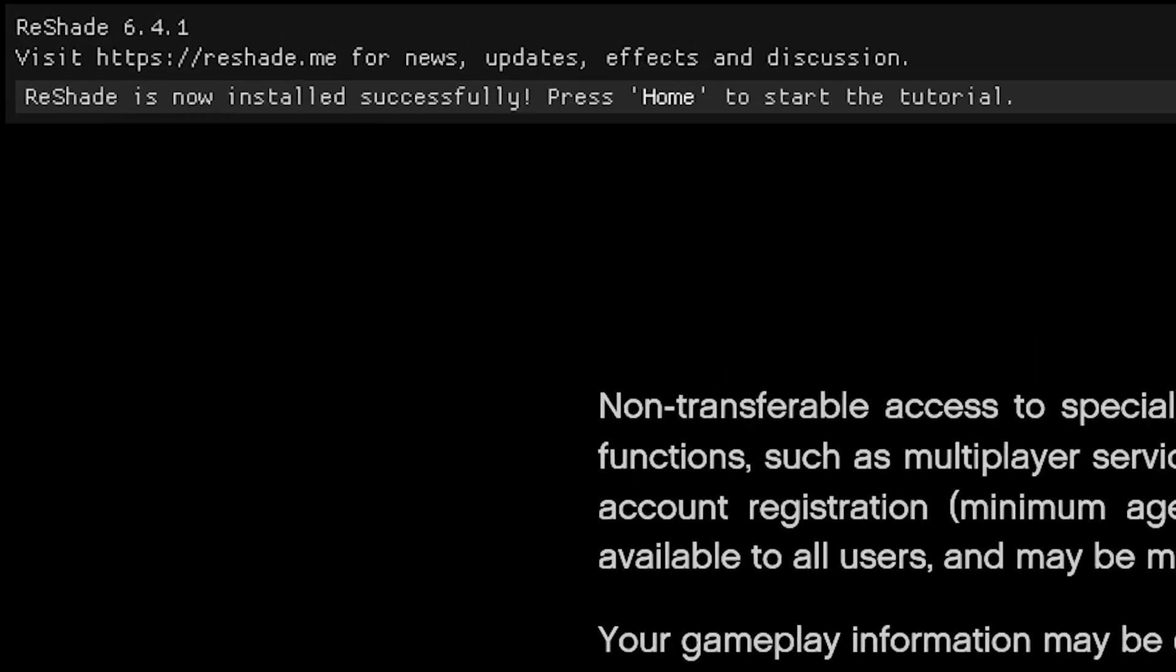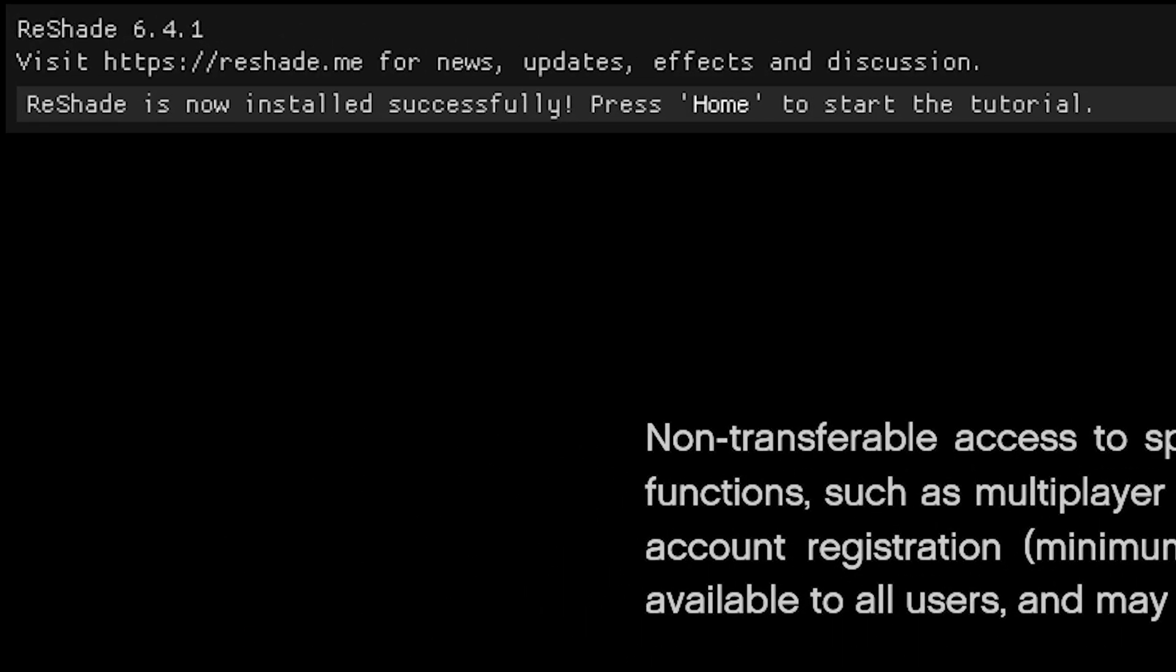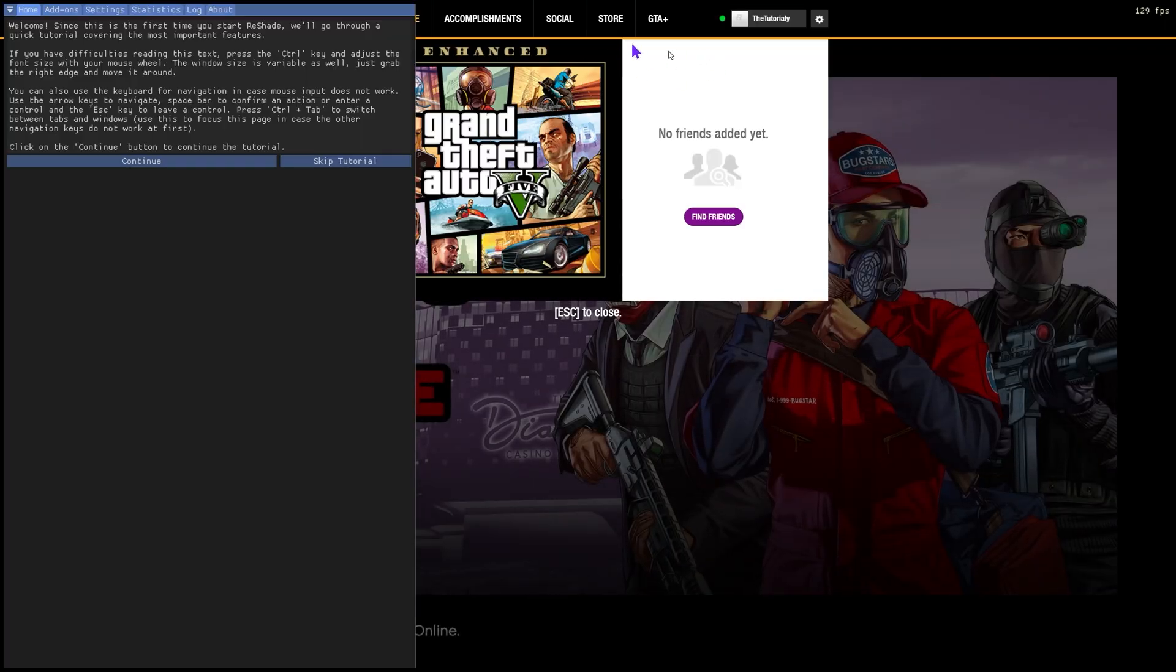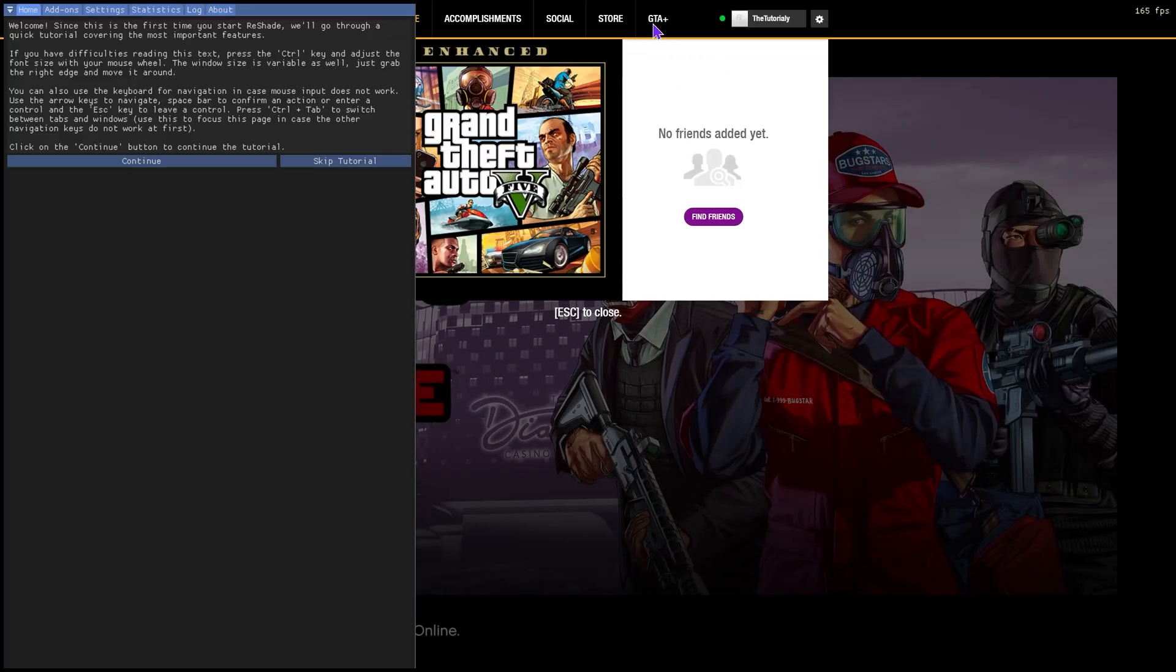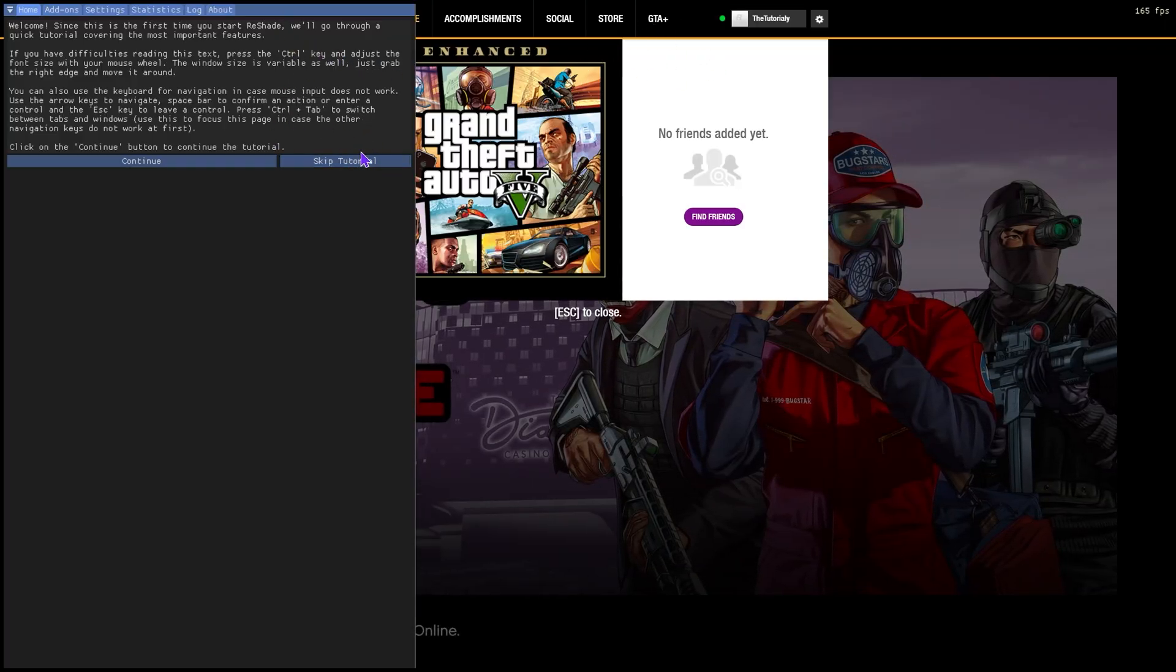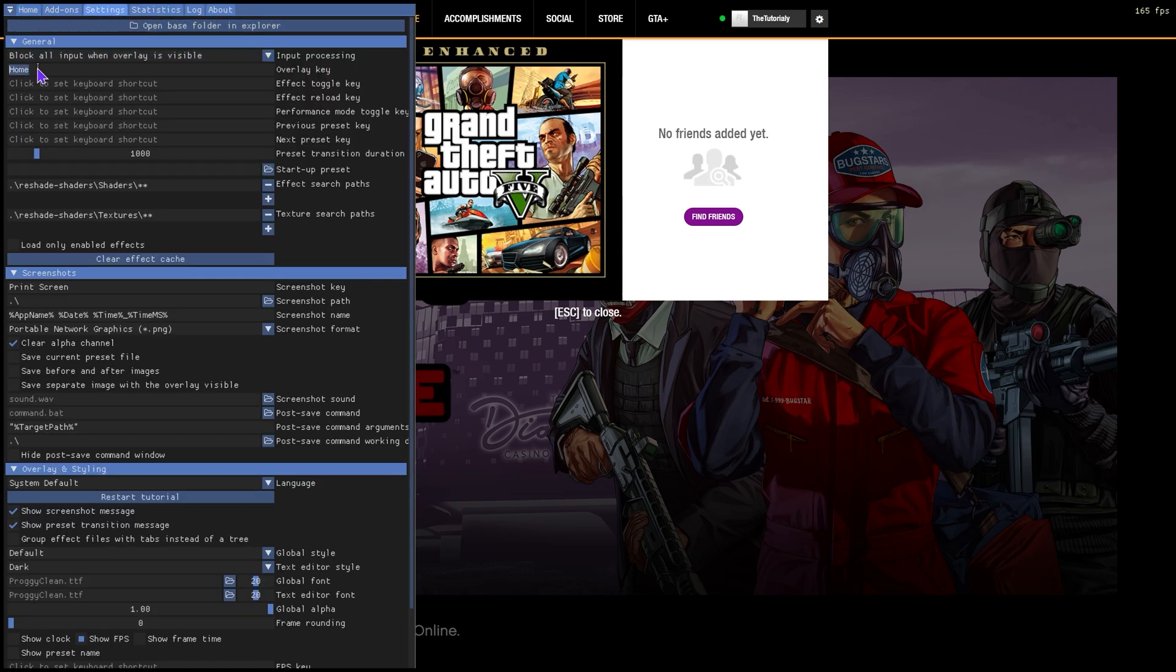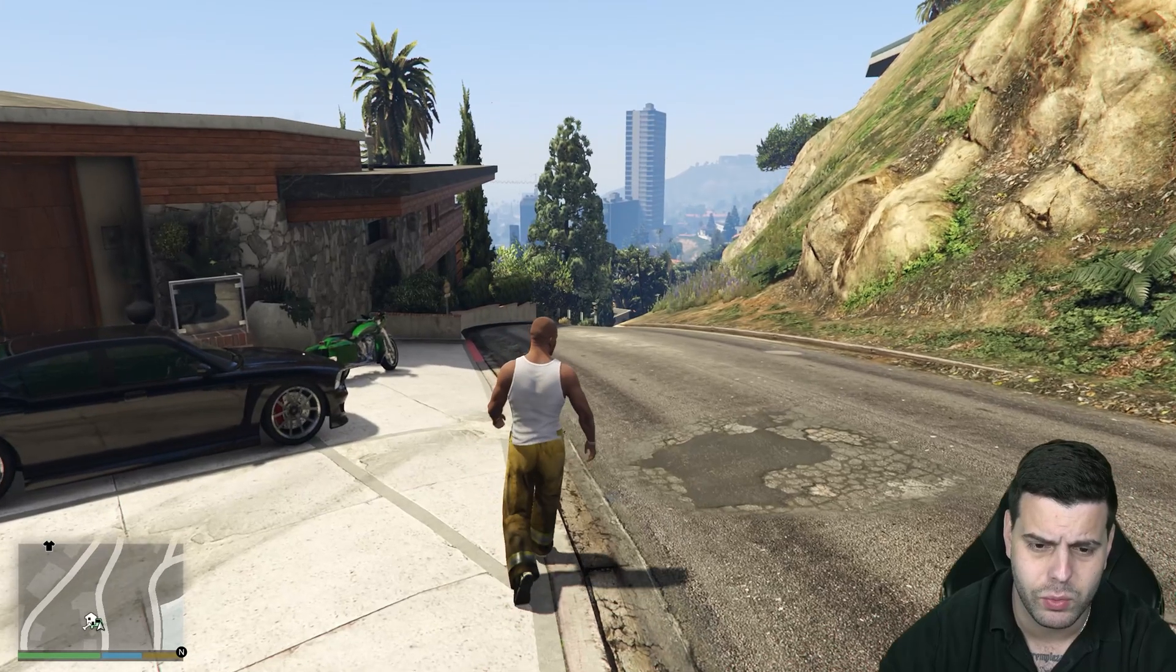As you can see, it says ReShade is now installed successfully. Press home to start the tutorial. And if you press home, you're actually going to open your Rockstar menu as well as the ReShade tutorial. Something that you could do about that is go to settings and then change that home key into something else. I'm going to change it back into my tilde key on my keyboard just because it's a random key that I barely use.